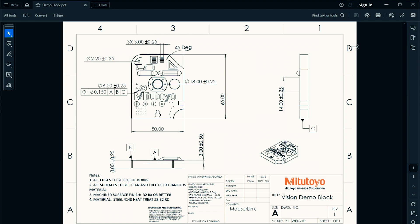Here is the print that we'll be looking at. As you can see, we have all sorts of different dimensions, diameters, positions, angles.